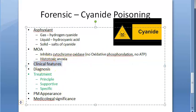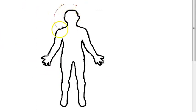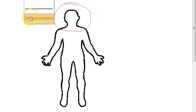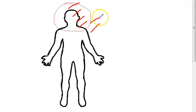Clinical features — CNS effects: headache, anxiety, agitation, confusion, convulsions, coma. All the C's you can remember. There will also be vertigo and fainting.